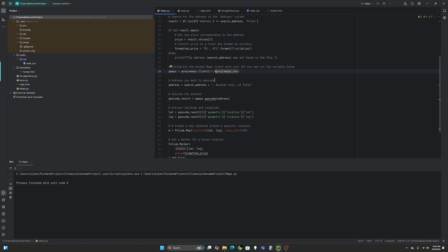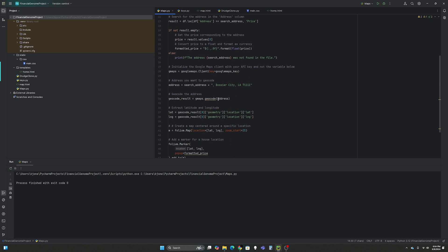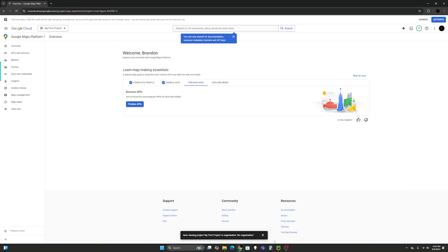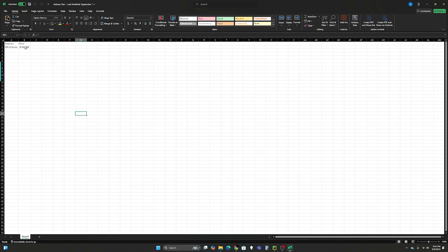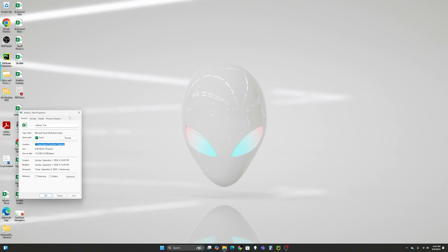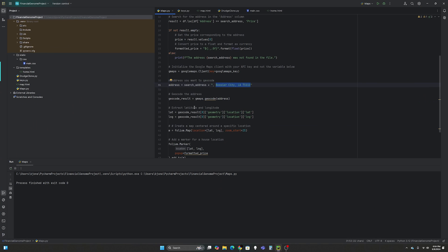And then the address you want to geocode. So address equals search address, which was what we defined up here. Plus I added my city here. Eventually, I want to get that to update automatically by kind of figuring out what I'm talking about. So I need to update my Excel sheet. So on my address test, I'll have the city and the zip code. But for now, I just passed it manually into Python like this. So basically, this is one long string now with a comma separating Bossier City. And then geocode result equals gmaps.geocode the address.